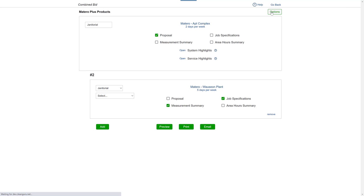When you're done, click Preview to make any page layout changes to your combined bid before emailing or printing.